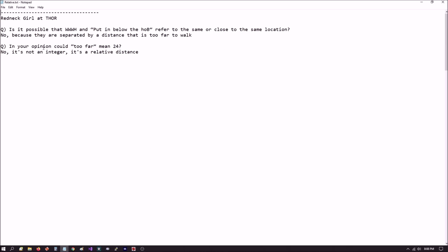The second question, in your opinion, could too far mean 24? Now you know what she's getting at here. A lot of people say not far but too far to walk, not four but 242, not four but 24, and so on. His response is no, it is not an integer. It is a relative distance.